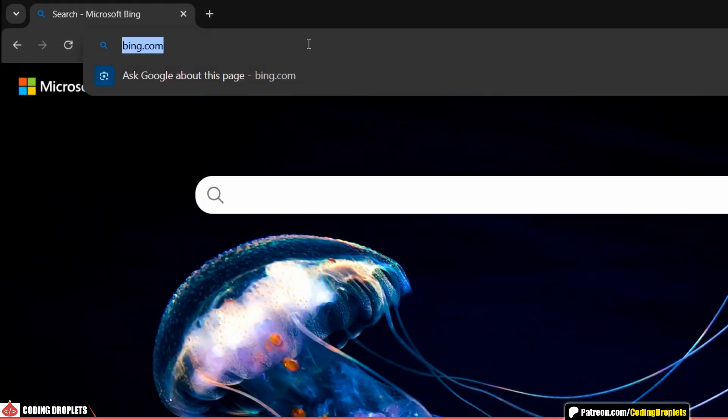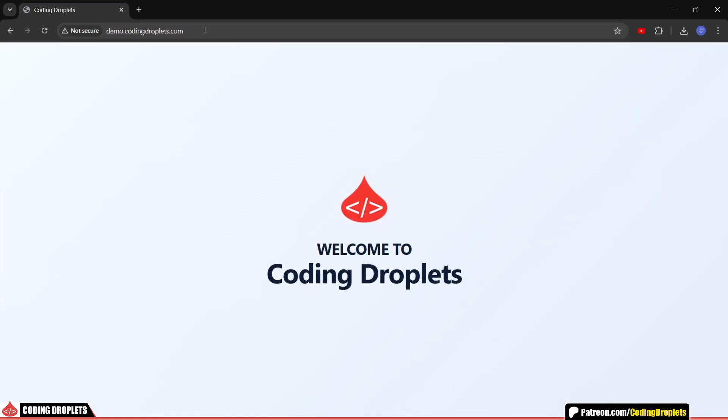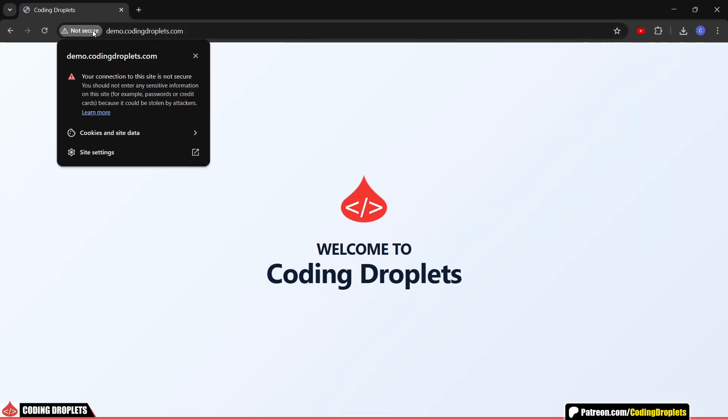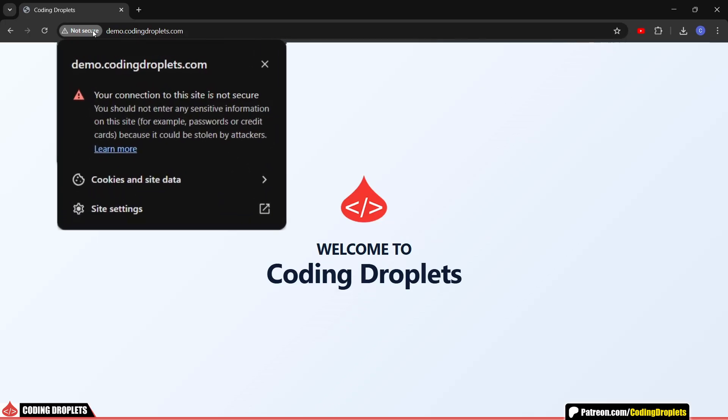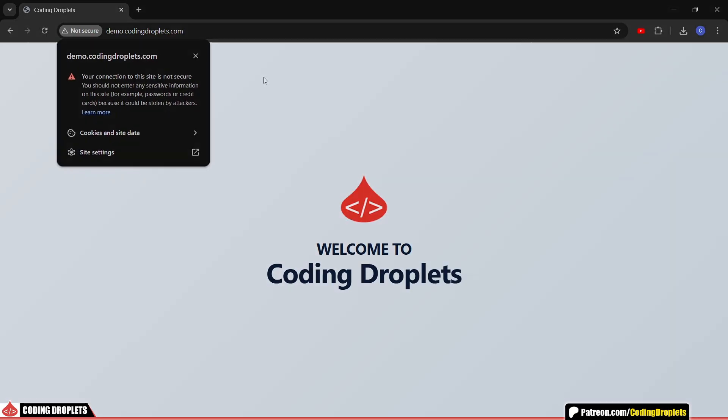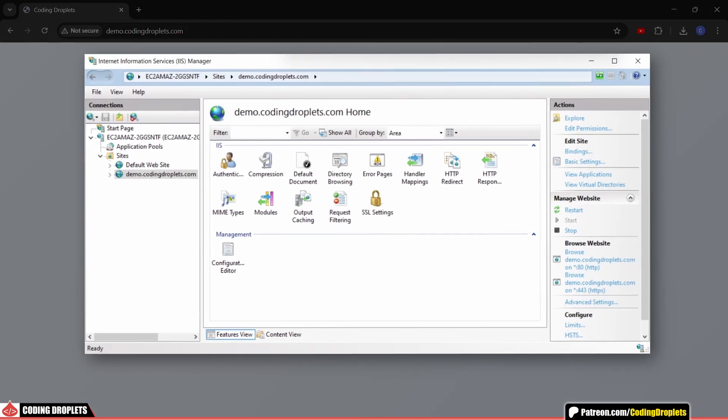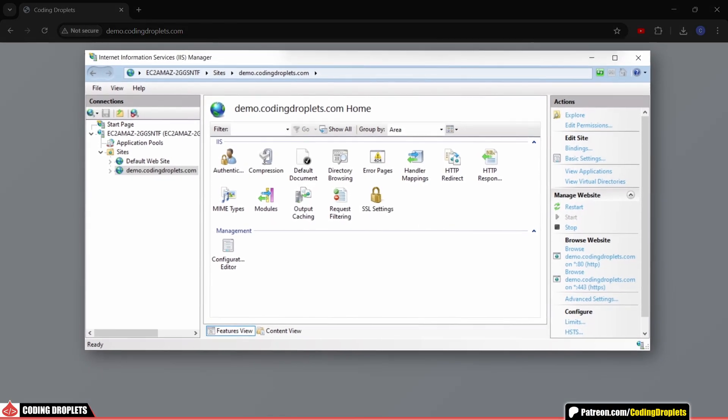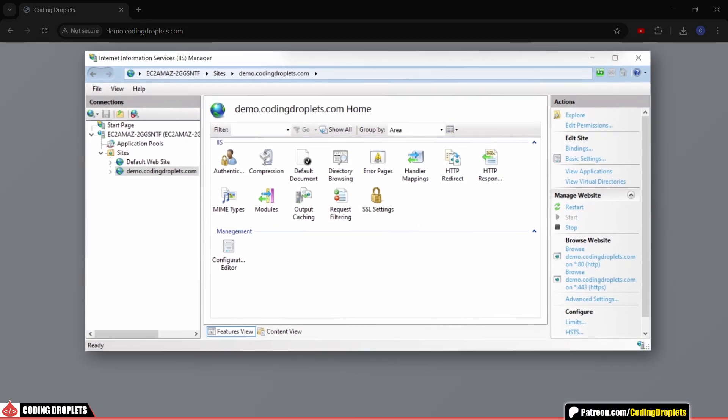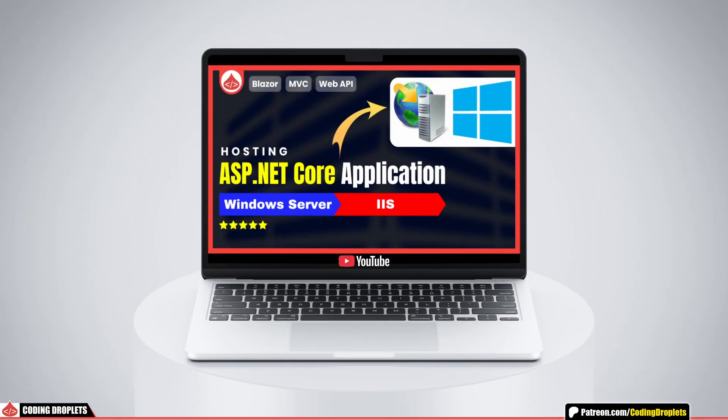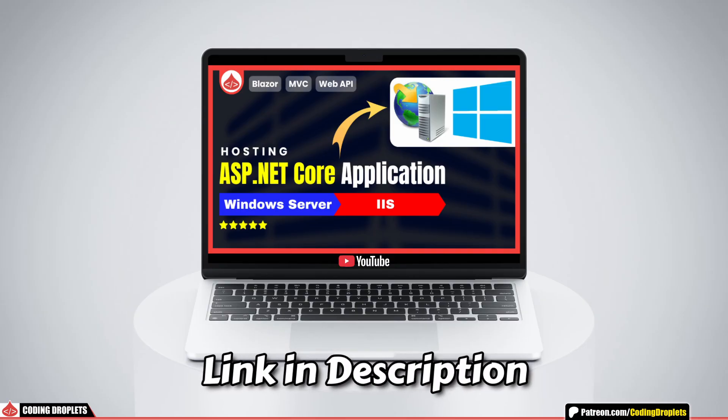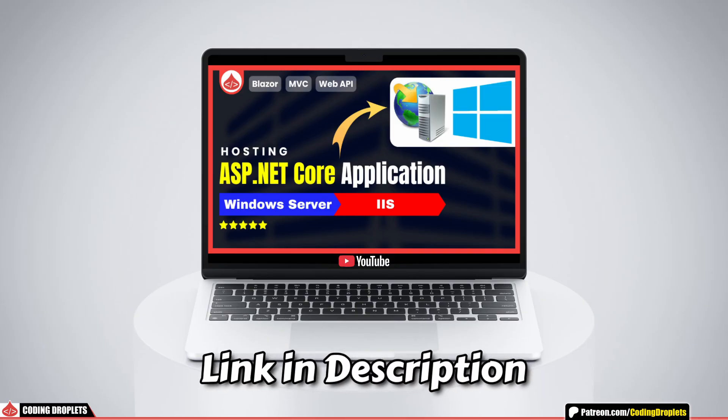I've already hosted this page on a Windows server, but right now it's only using HTTP. You can see it clearly shows the message, 'Your connection to this site is not secure.' If you're not sure how to host your .NET application in IIS, don't worry. I've already created a step-by-step tutorial on that. You can check it out later for complete hosting guidance.